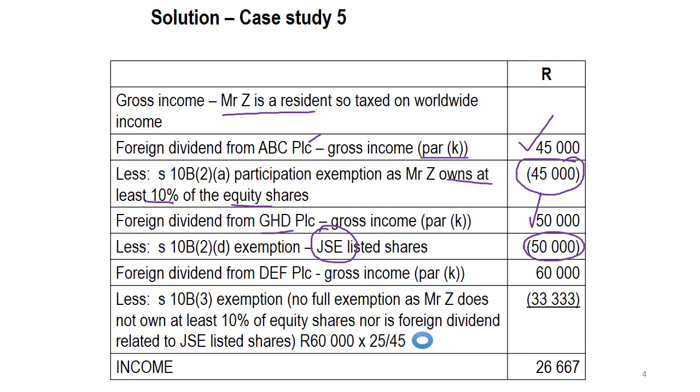Our issue lies with DEF, because it's neither listed on the JSE, nor does his shareholding exceed 10%, which means we're going to have the gross income inclusion of 60,000 Rand, but now we have to think about what does he qualify for. If he doesn't qualify for a full exemption in terms of Section 10B, he could qualify for Section 10B(3), the ratio or partial exemption. And because he is a natural person, we will calculate the exemption as follows. We will take the amount of the foreign dividend, and we will multiply that with 25 over 45, because that is the ratio that the Act tells us we have to use if it is a natural person or a trust, but we don't do trusts in EML 2708.